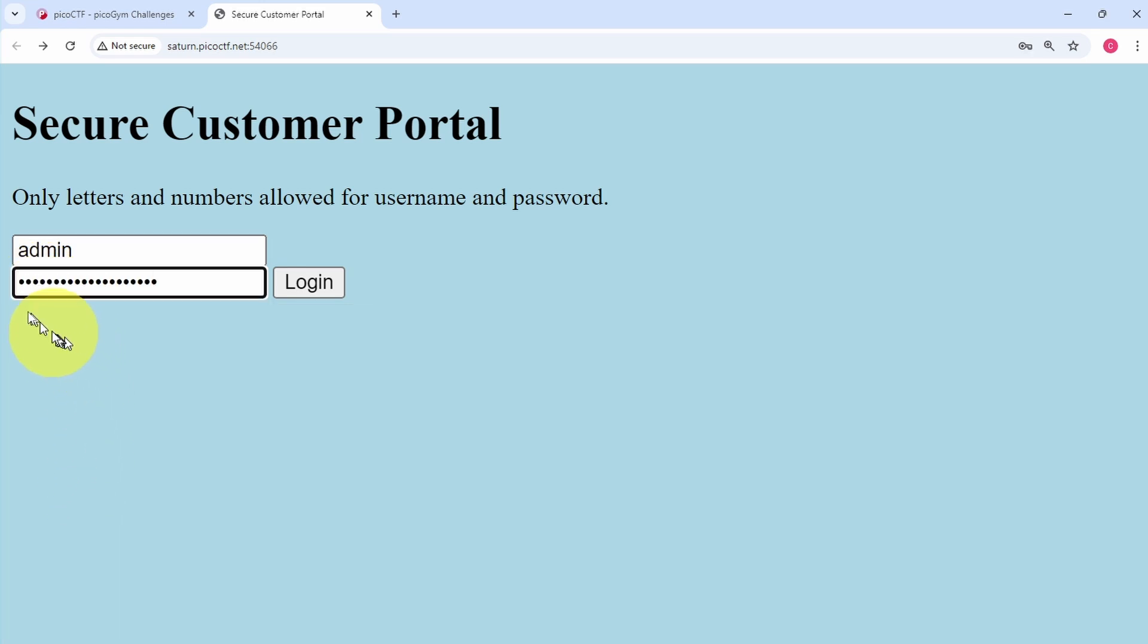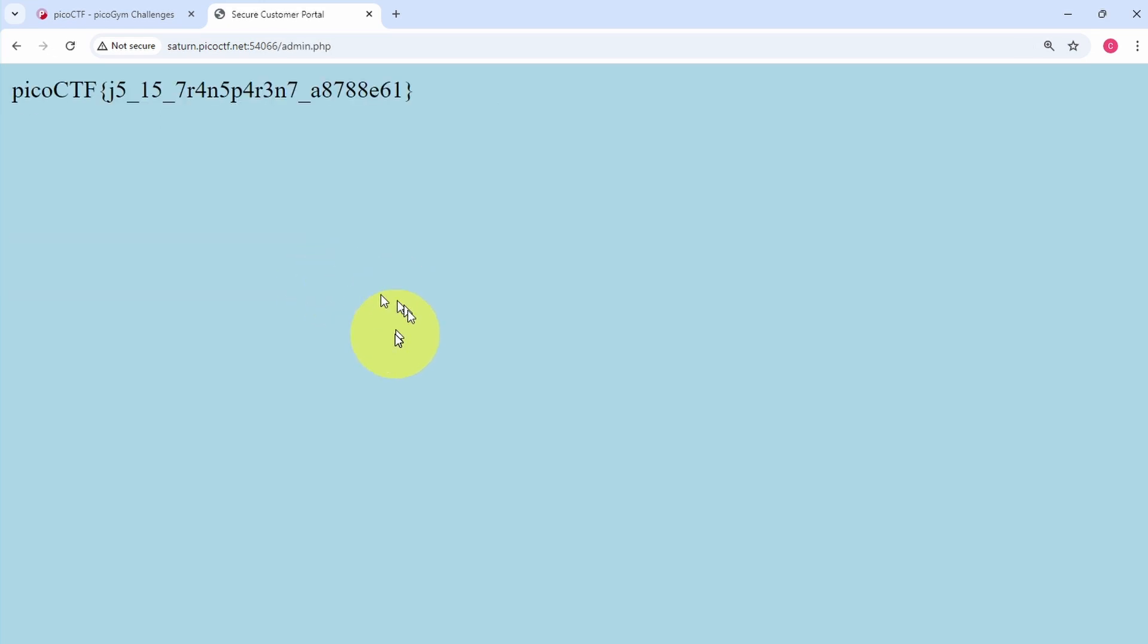After that we're going to click on login and then we're presented with the flag.